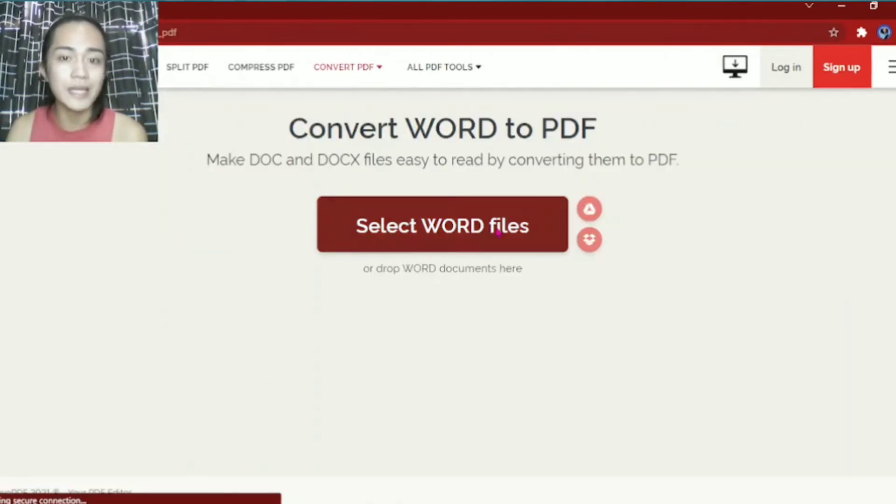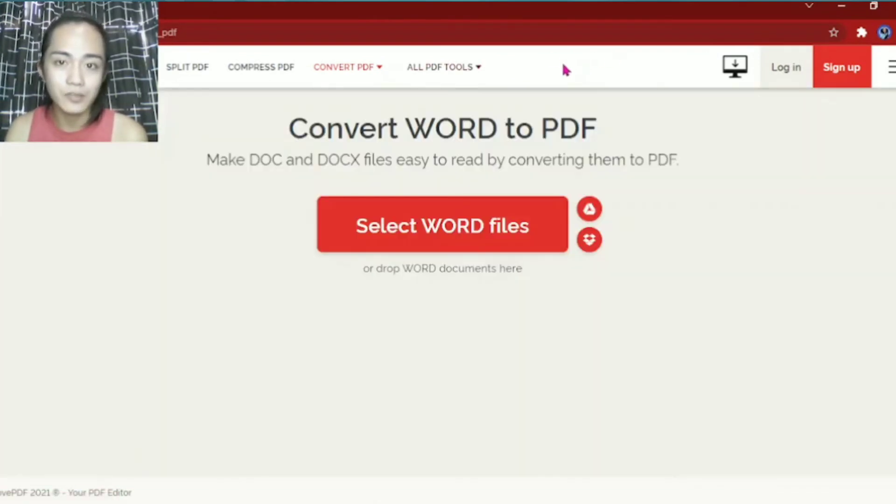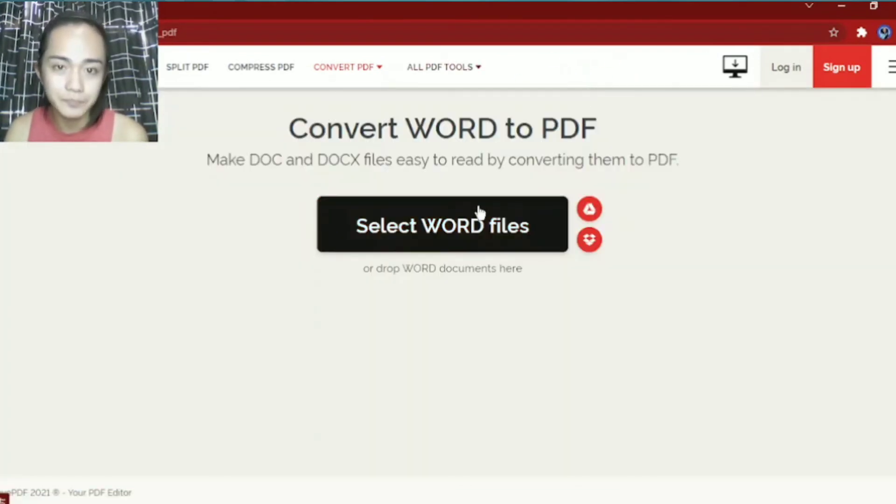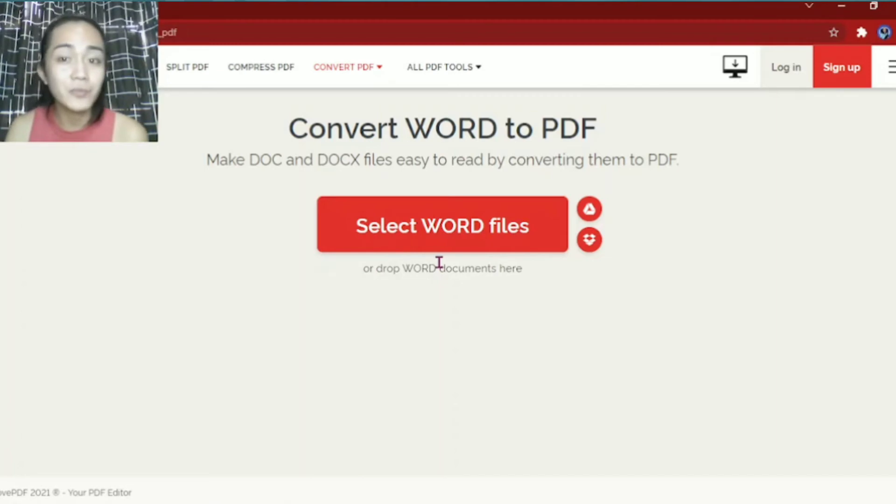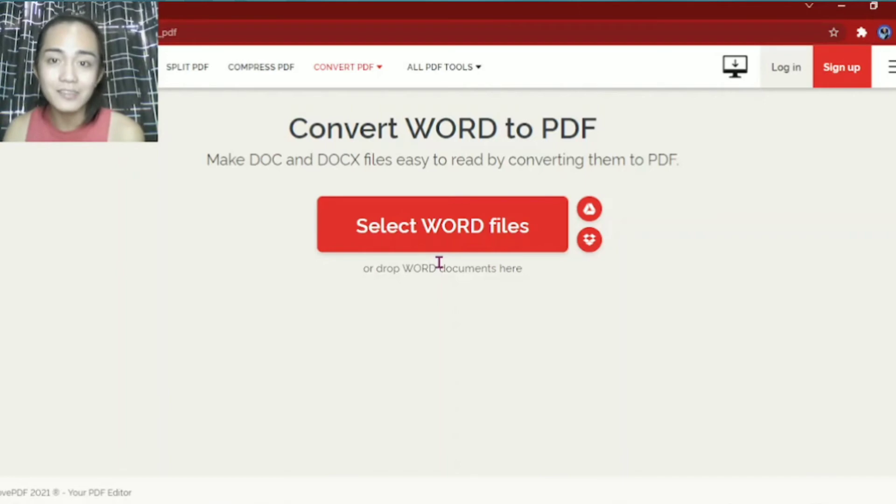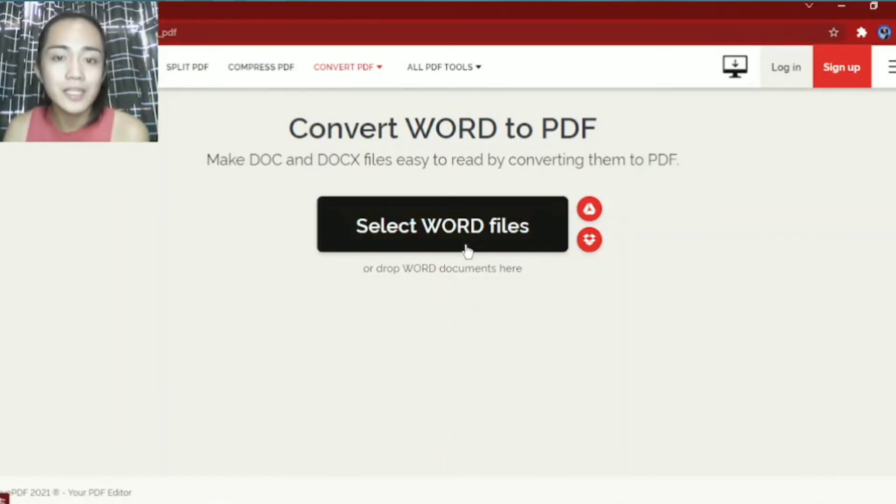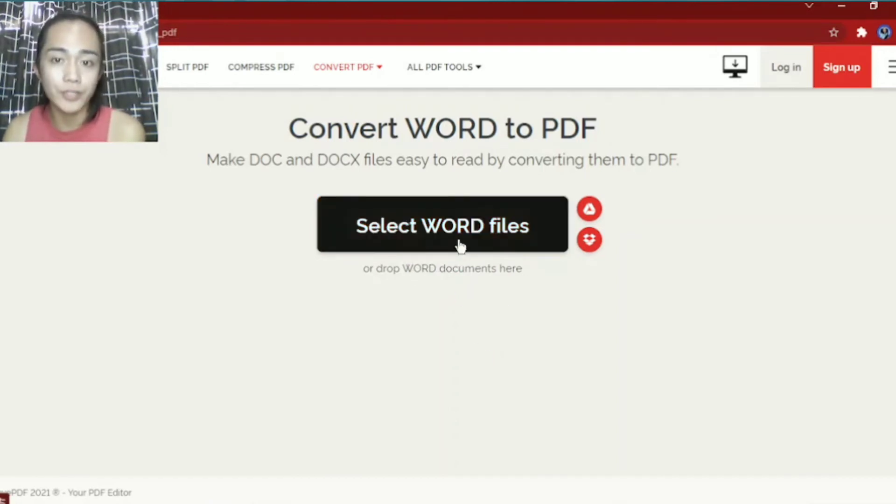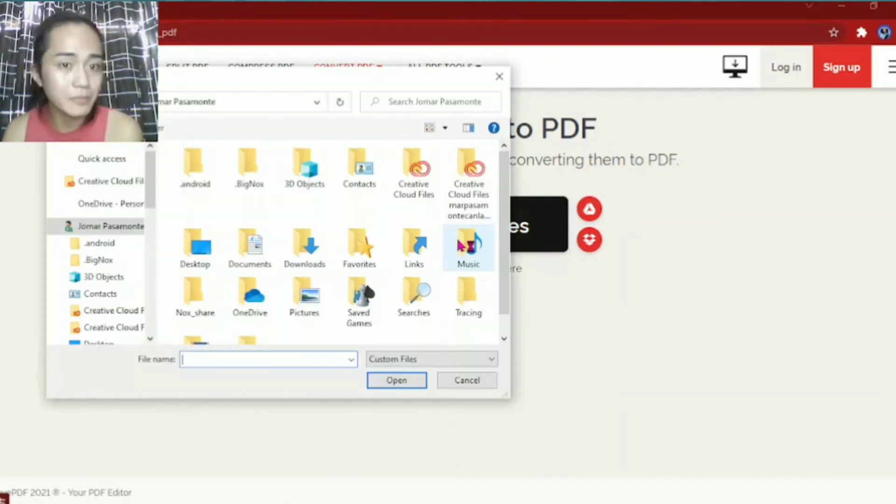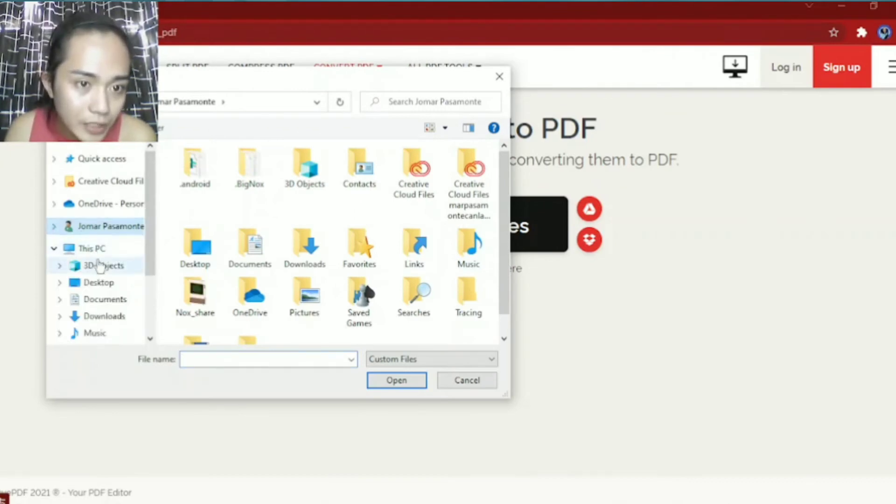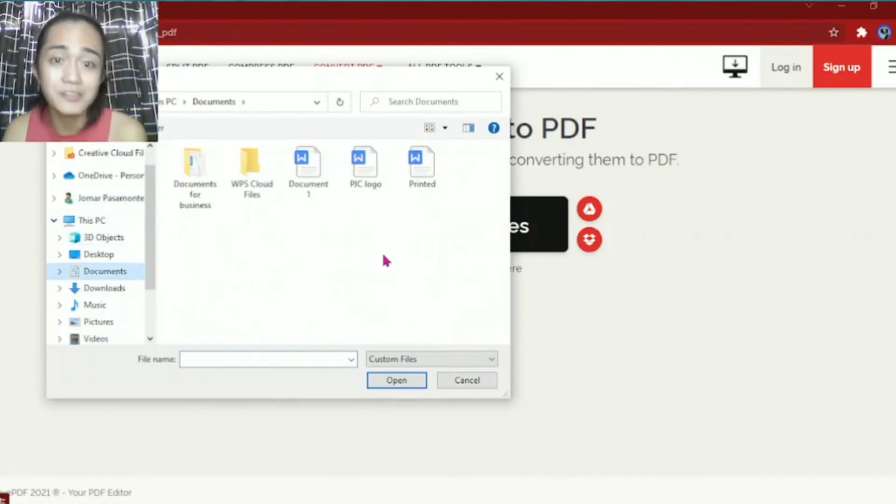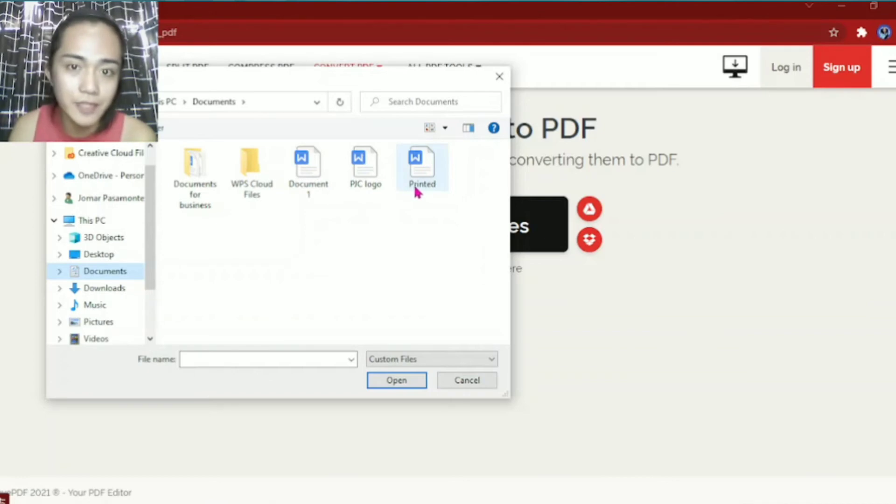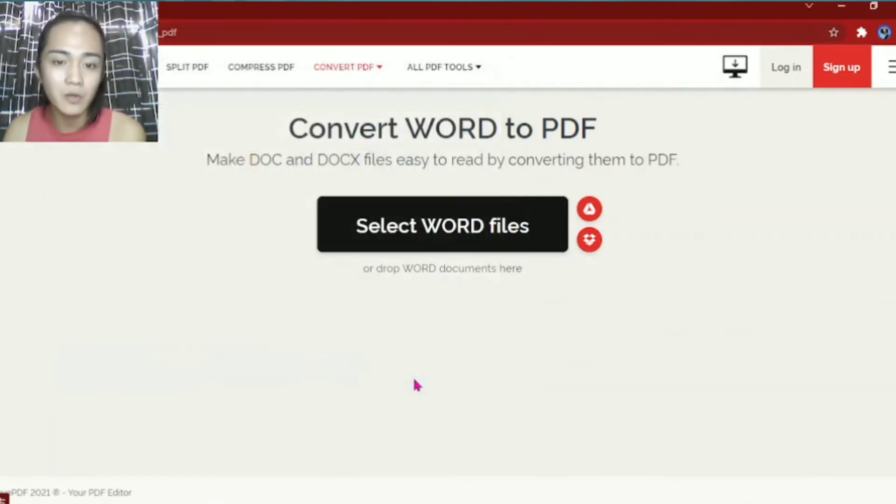Once you click that, this will appear. Convert Word to PDF. Make doc and docx files easy to read by converting them to PDF. So we'll just click select Word files. Once you click that, we'll just select the files we want to convert into PDF. For example, this one, PJC logo. Click that, open.